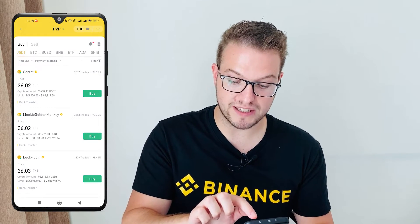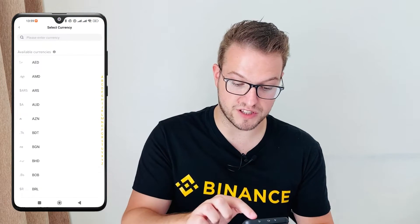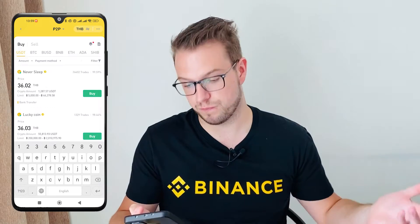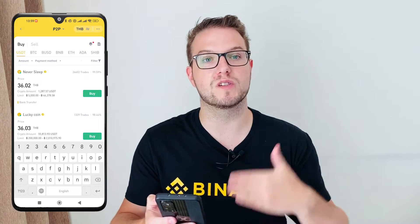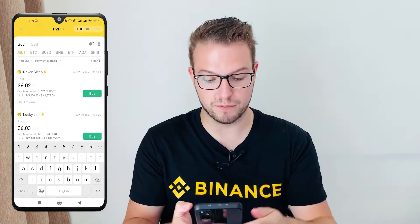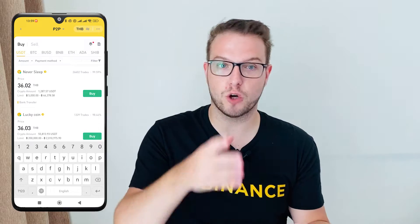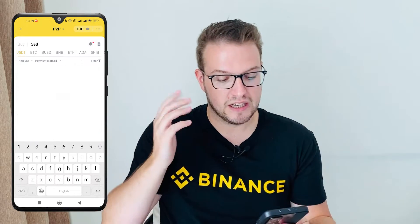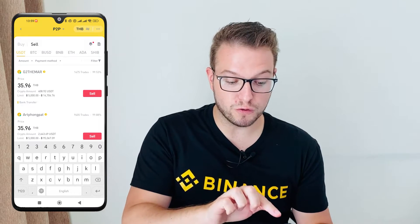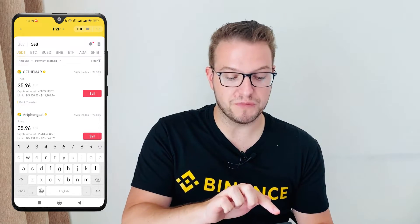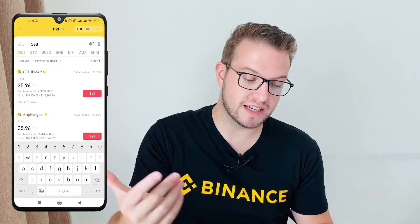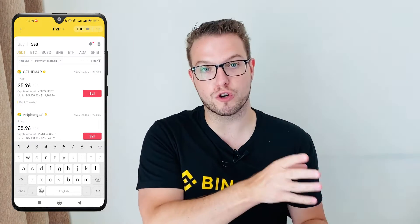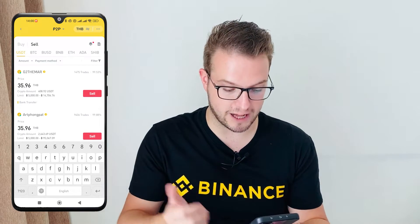On the top right you choose what currency you'd like — I'll choose THB, which is Thai baht. We want to use Thai baht to withdraw the crypto to our bank account in Thailand. Then go from Buy to Sell. If you want to buy crypto using Thai baht, press Buy. If you want to sell — meaning withdraw your crypto to your bank account — use Sell.